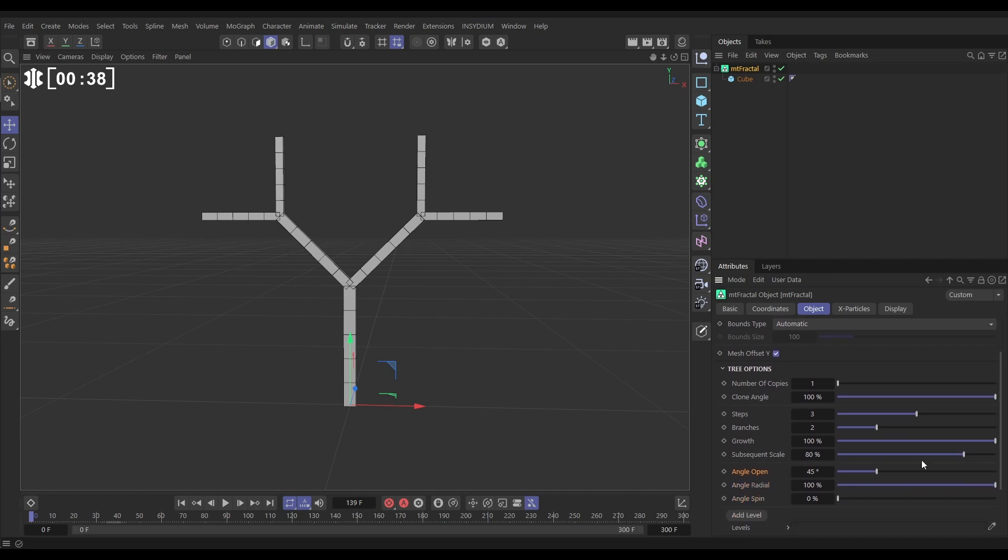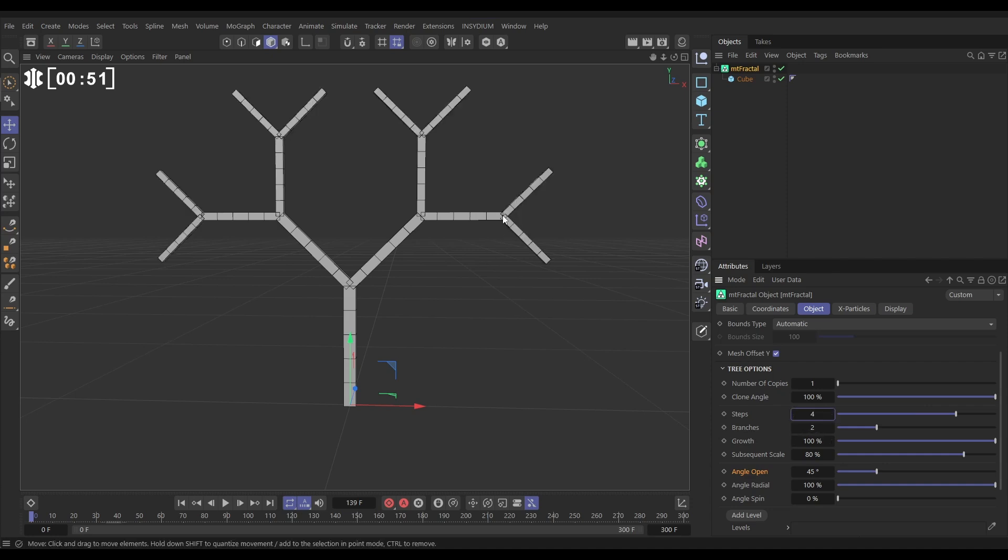Now in tree mode let's have a look at the steps first. We have this set to three steps and at every step it splits off into two branches. So if we increase the steps we're going to get another layer here. So step one, two, three, four, and at each step we're getting two branches jutting off.